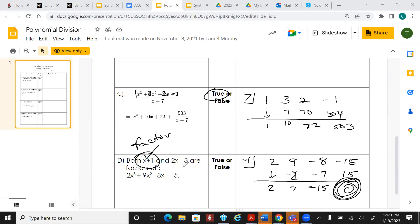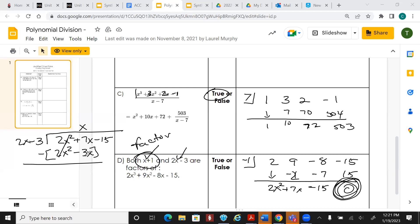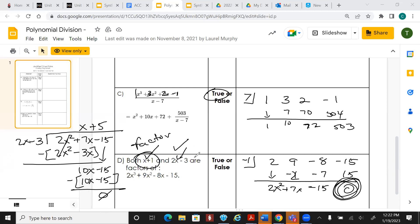We're not done — take the exponent down by one, giving 2x squared plus 7x minus 15. Now we need to do long division to divide by 2x minus 3. What times 2x gives 2x squared? That's x. x times everything on the outside gives 2x squared minus 3x. Change sign, draw line — 7 minus negative 3 is 10. Bring down next term. What times 2x gives 10x? That's 5. 5 times everything gives 10x minus 15. We subtract and get zero remainder — both are factors, which is true.